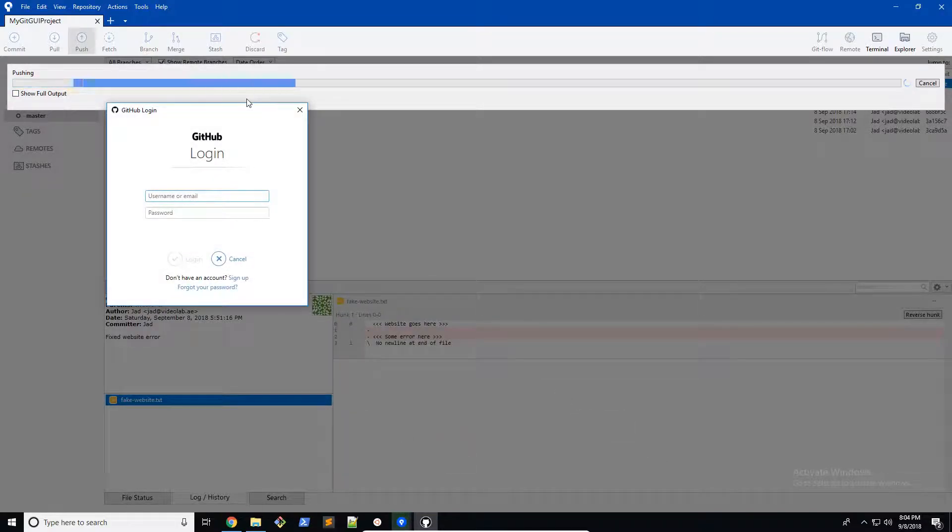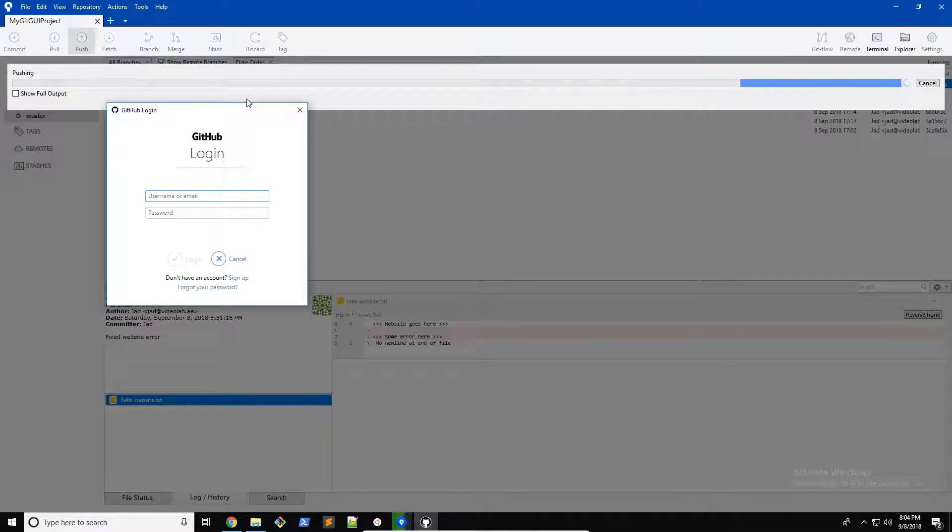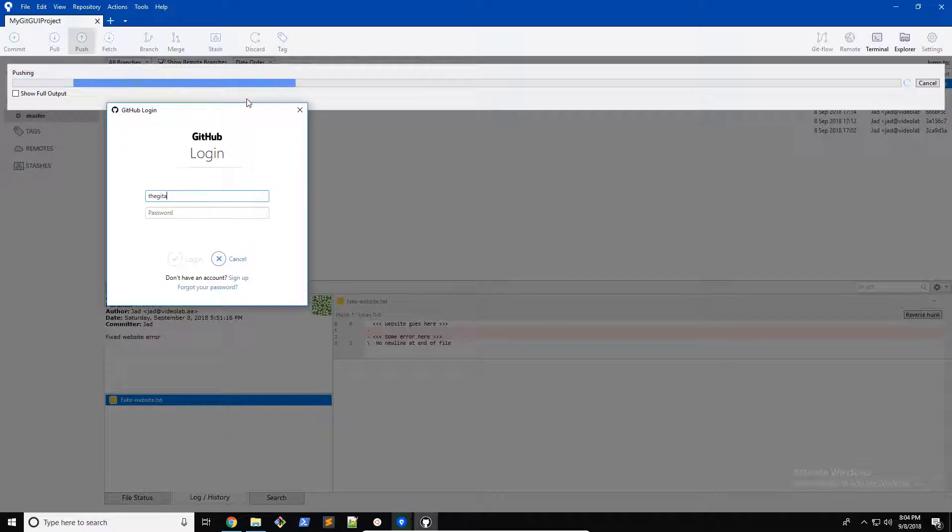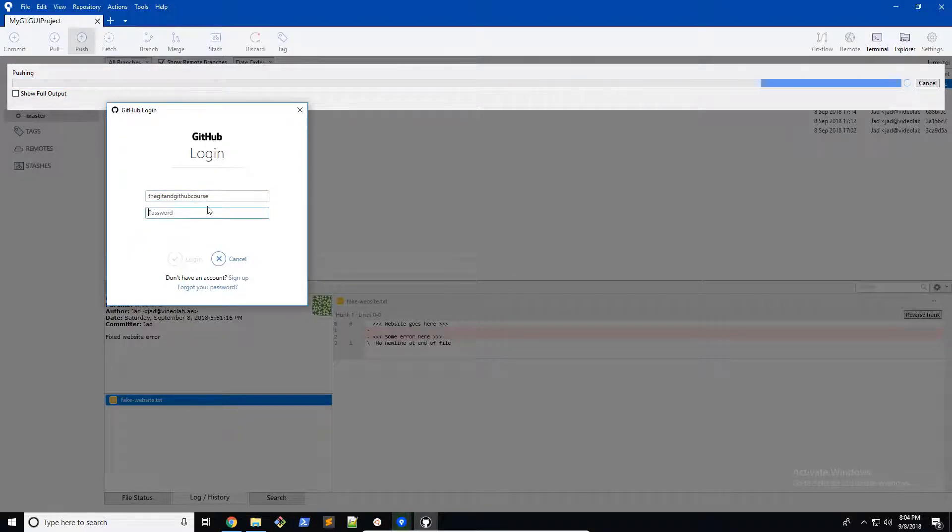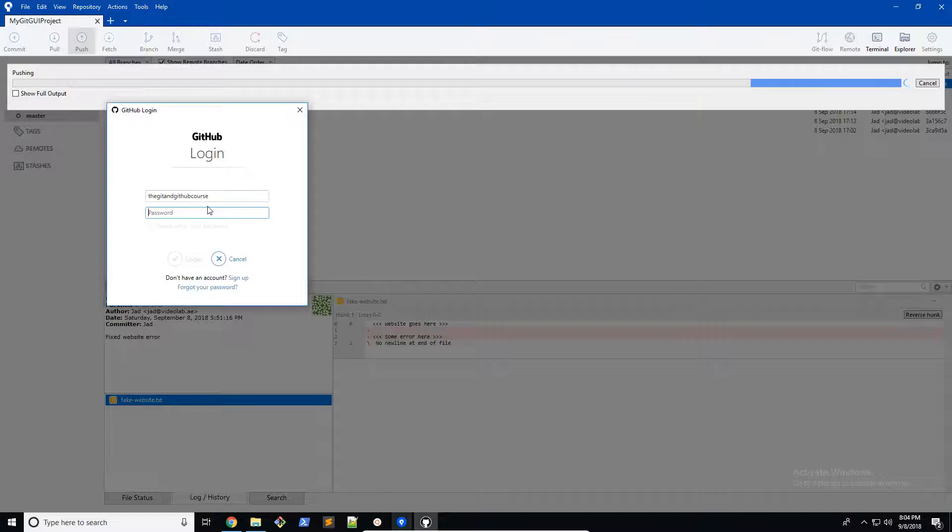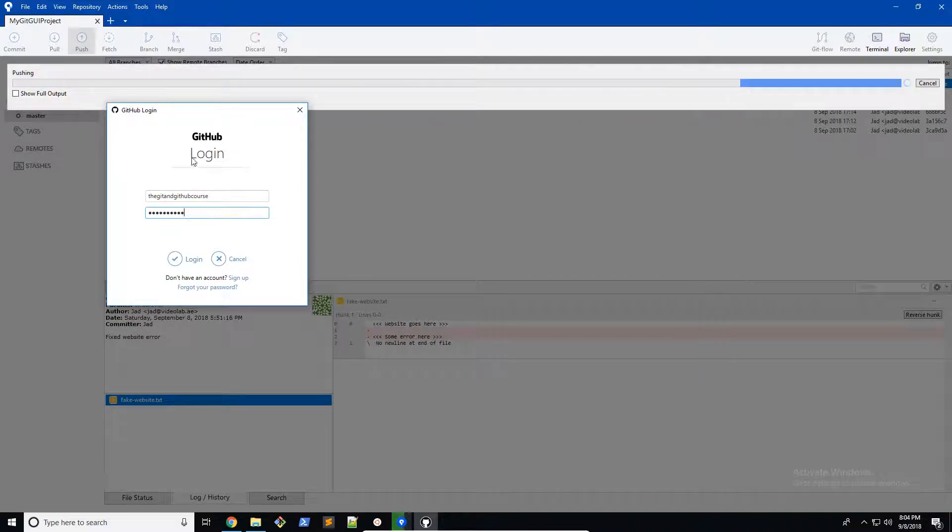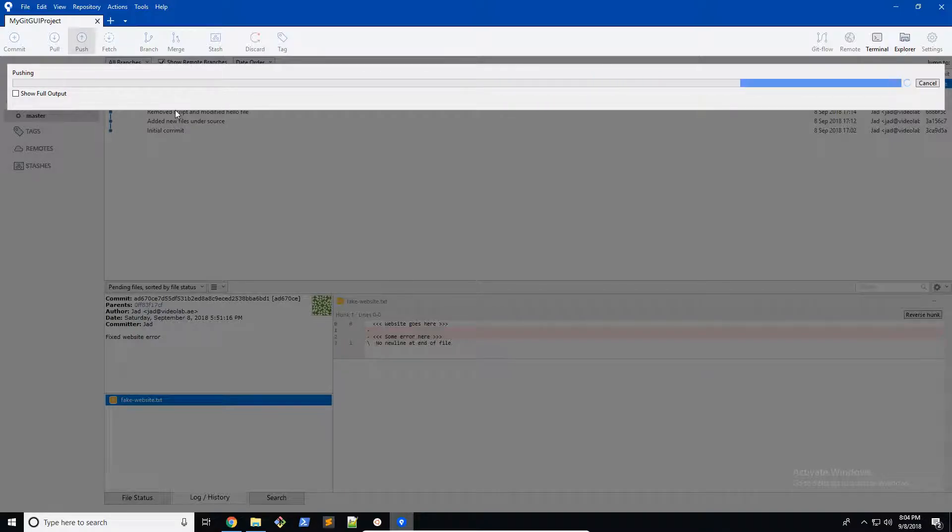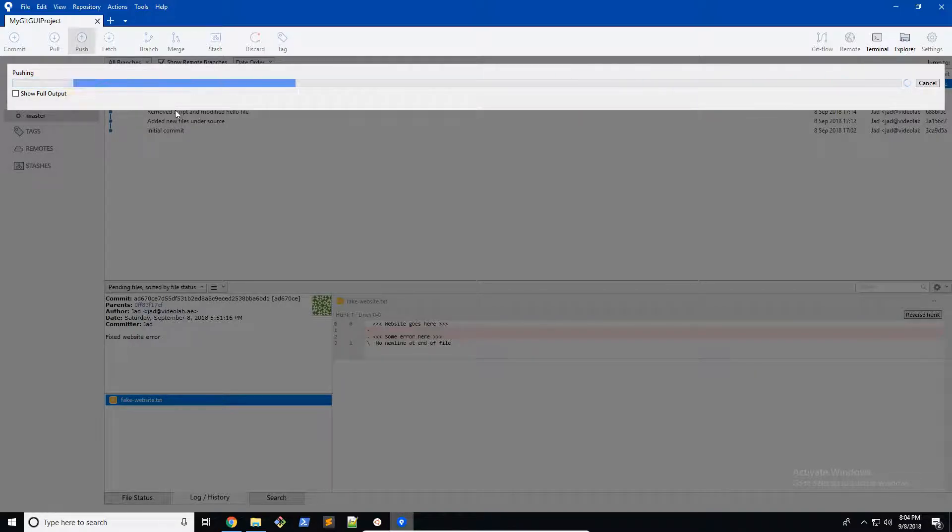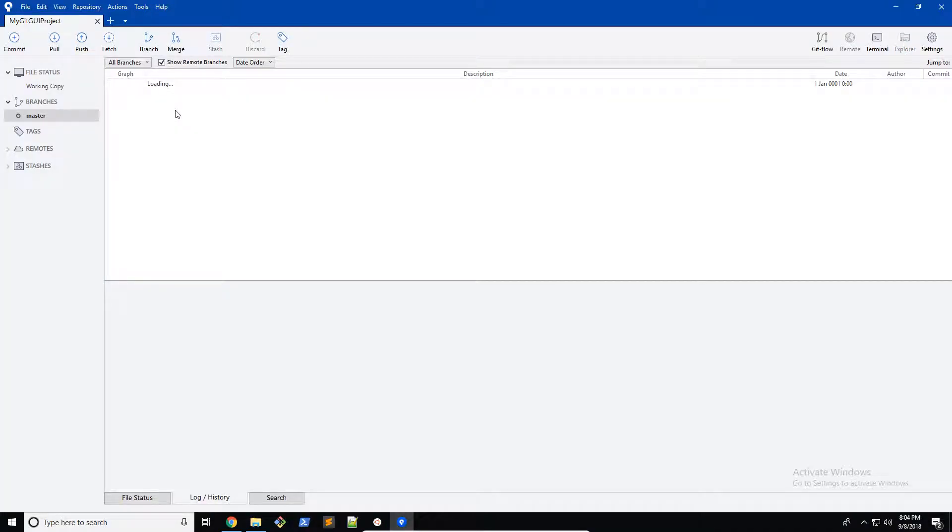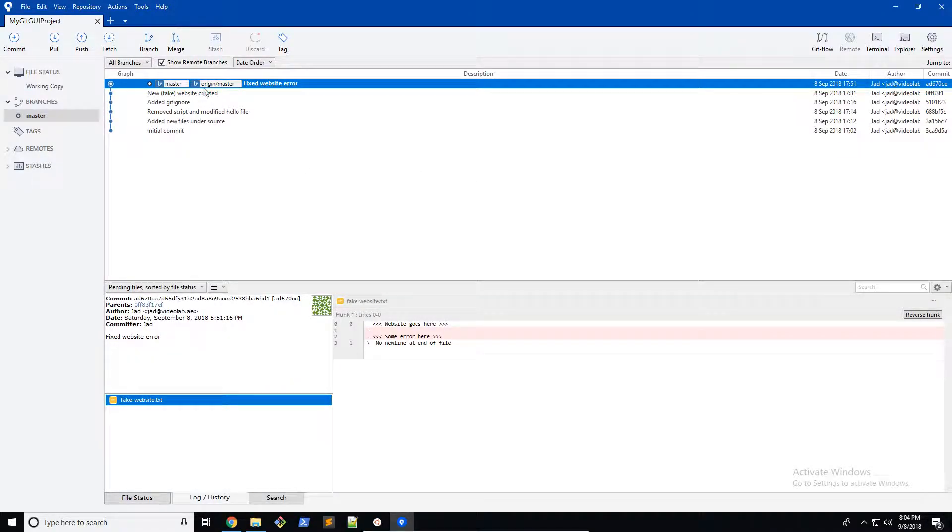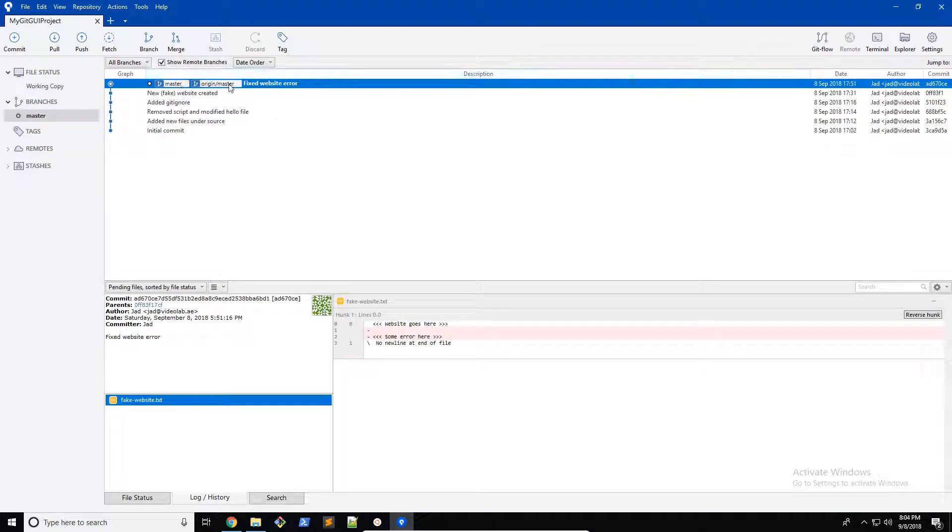This may take a while depending on the size of your project. You're going to need to log in there. Notice how all of this is very similar to the process we used in the terminal except this time it brings up a nice little window for us to use. Depending on the size of your project this could take a few minutes to even a few hours. There you go, we pushed it onto our repository.